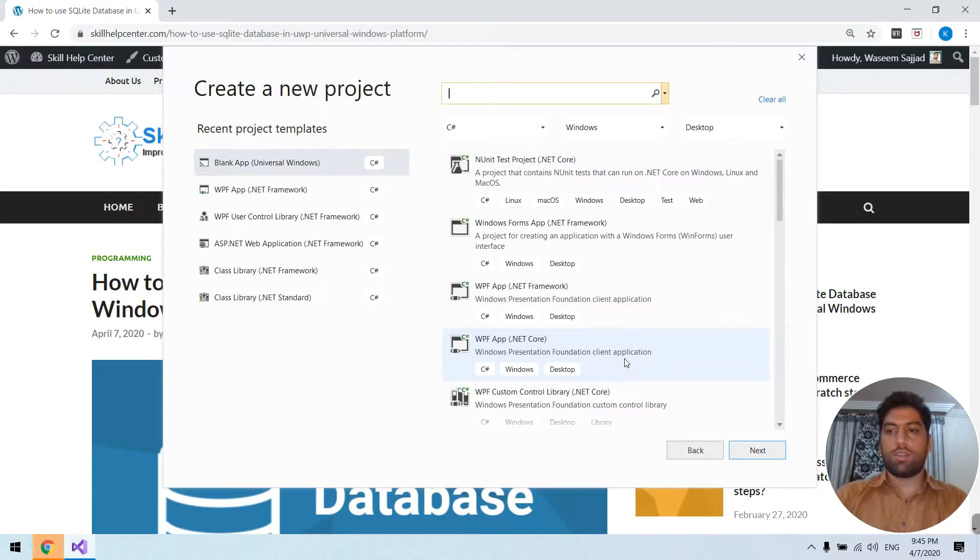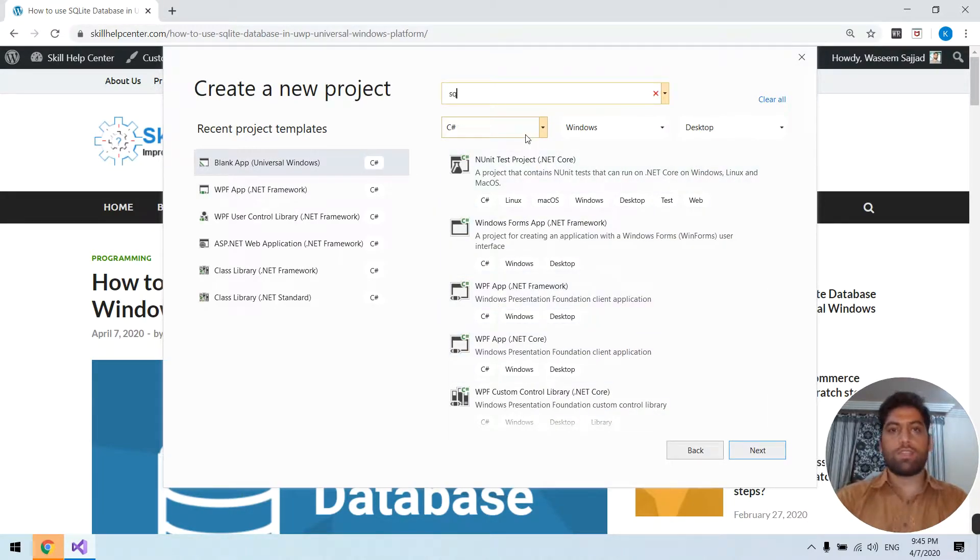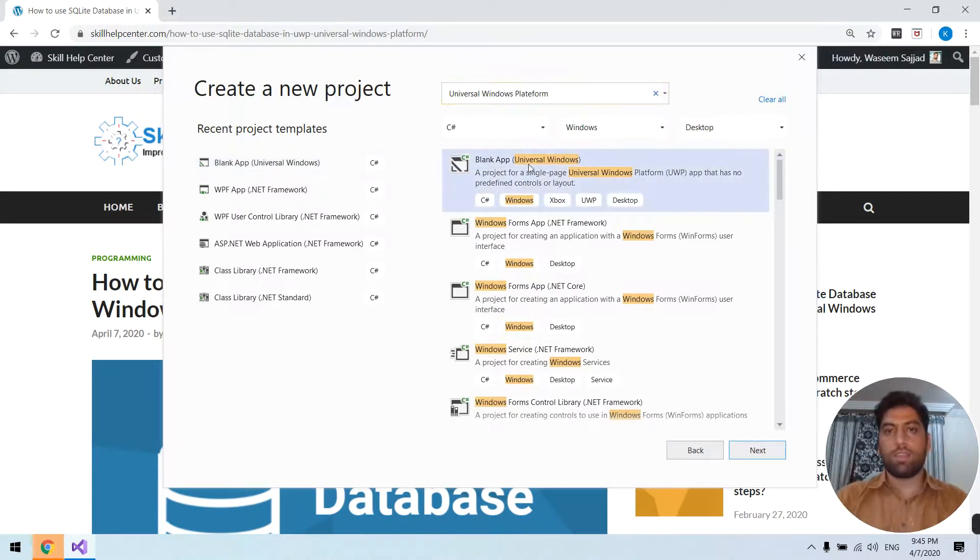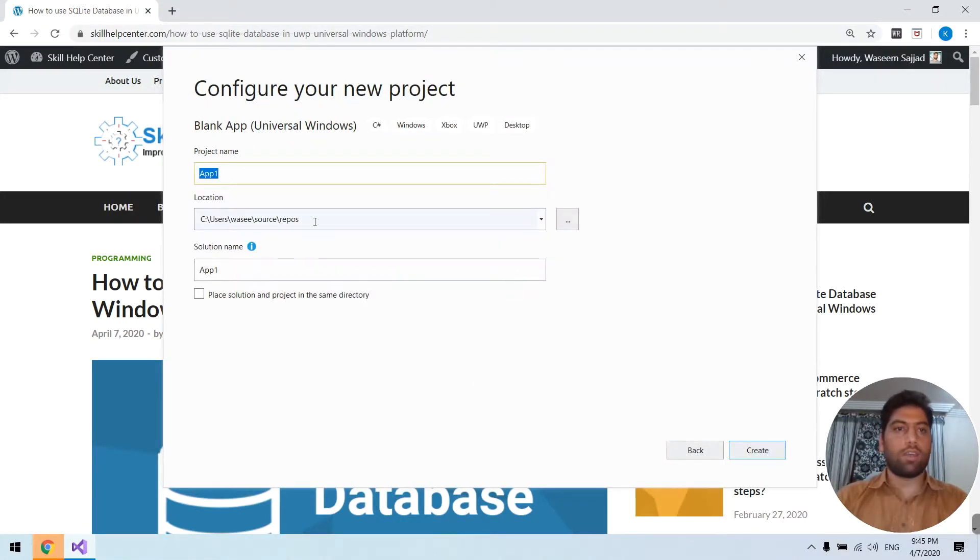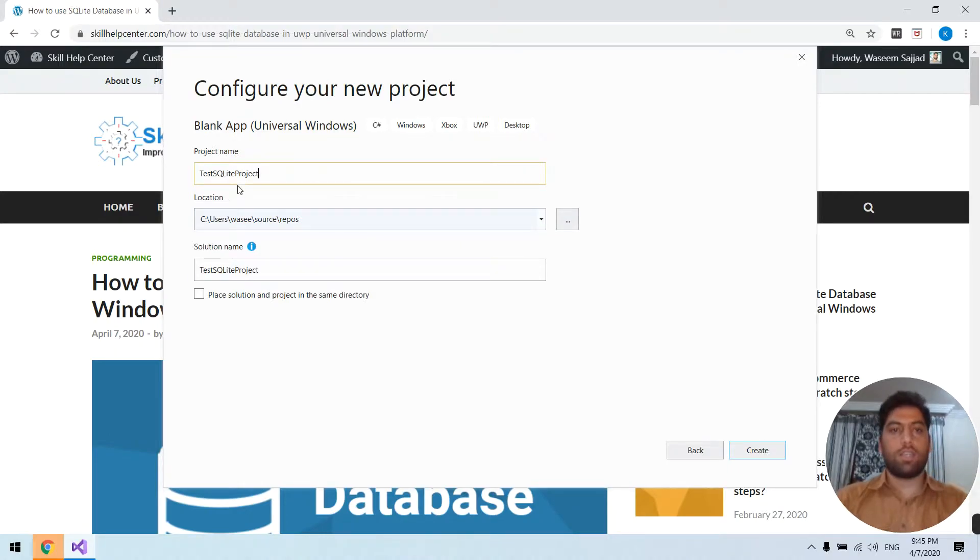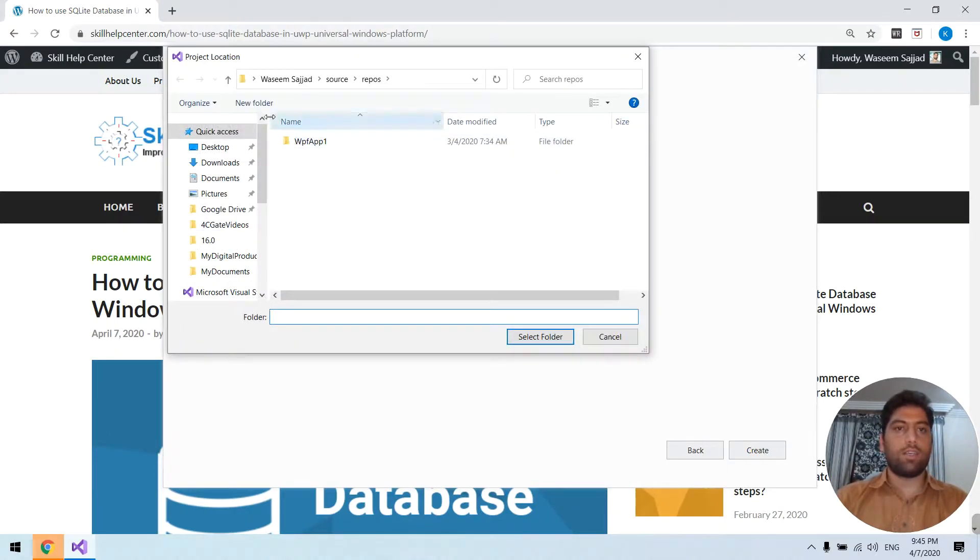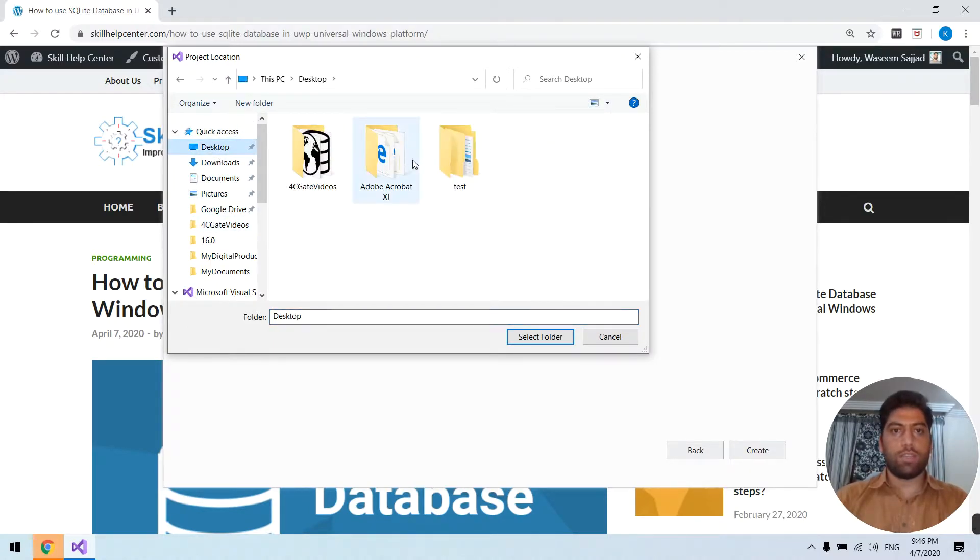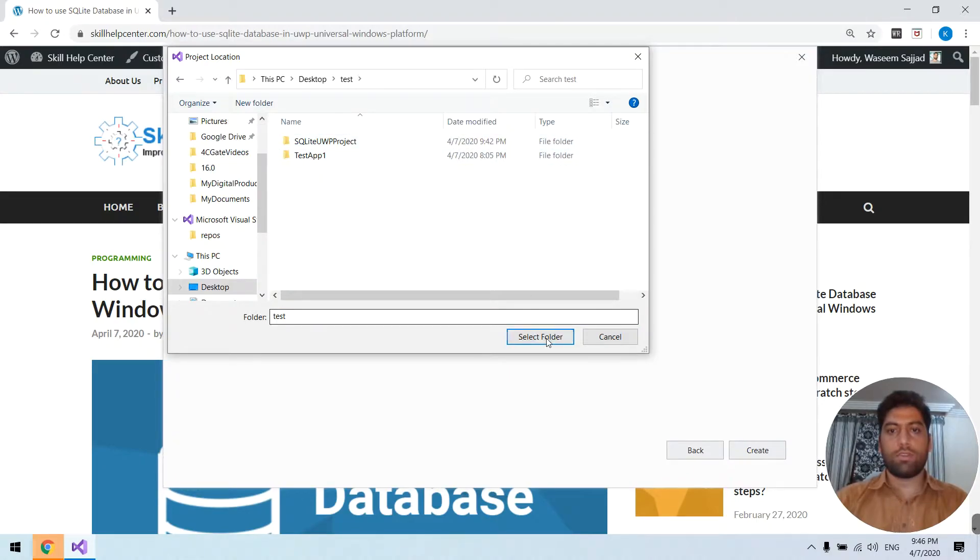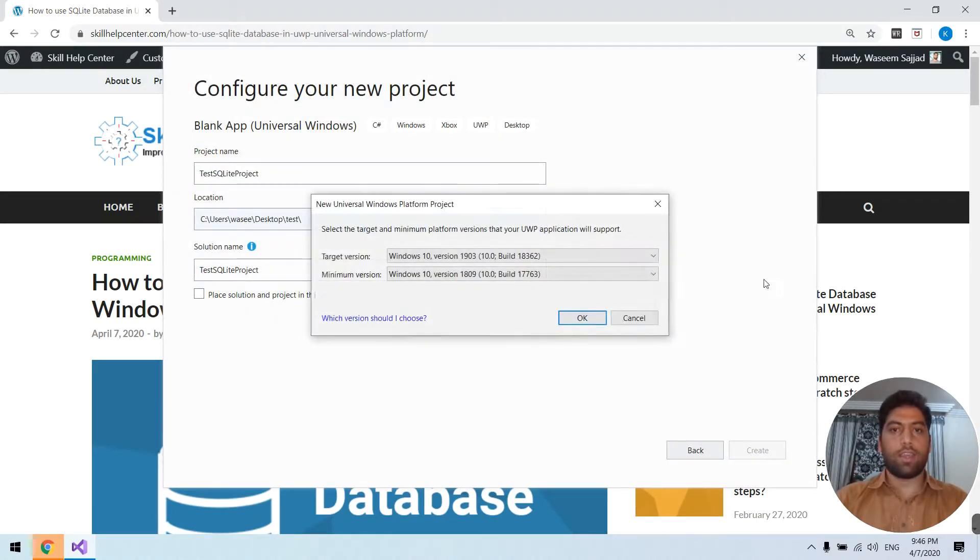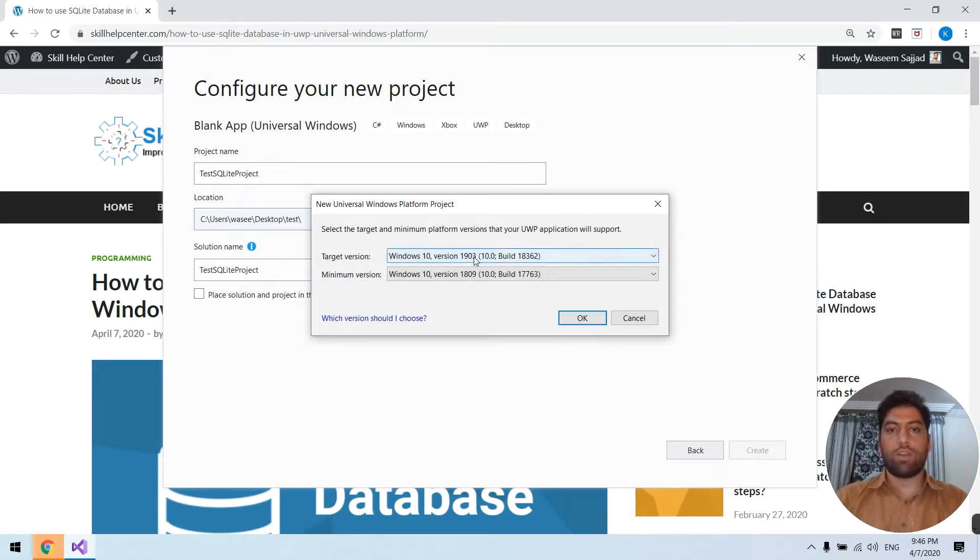Just create new Universal Windows Platform. I selected the blank app. It's a test SQLite project and I will select the repository. Save it in the desktop. So just create here, we will select the SDK version. It doesn't matter which you select, just press OK.